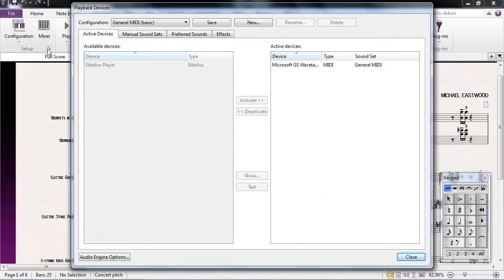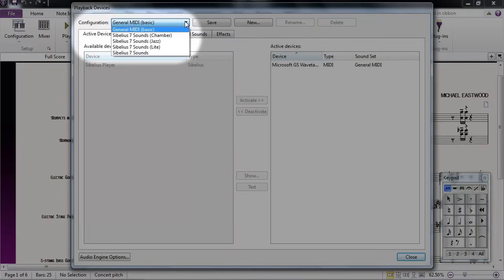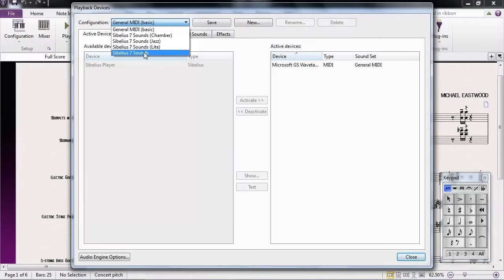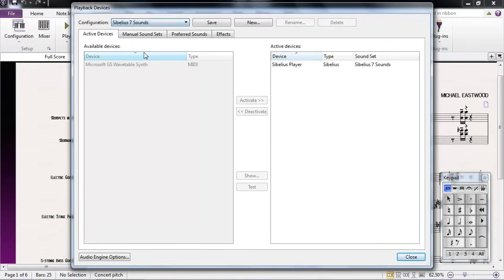First, we'll need to check that we have a sound library selected. In the Configuration section at the top, select Sibelius 7 Sounds. This is the sound set that is included with your copy of Sibelius 7. If you've created a custom set of sounds or if you've purchased and installed a separate sound library for Sibelius, then you can choose that library here as well, although it's a good idea to start your troubleshooting with the default sound set to eliminate any extra variables.